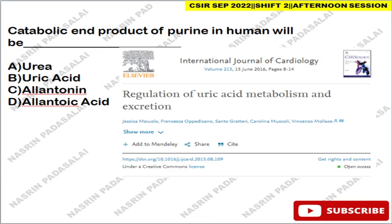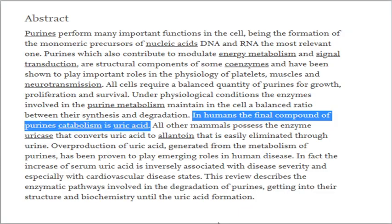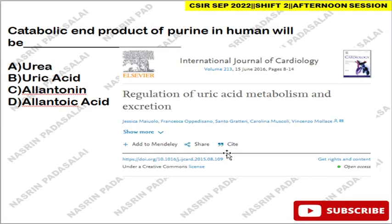The first question: the catabolic end product of purine in humans will be what? The answer is uric acid. You can refer this particular article on regulation of uric acid metabolism and excretion — it clearly mentions that the final compound of purine catabolism in humans is uric acid. In all other mammals they have a special enzyme called uricase that converts uric acid to allantoin. Note: they are asking the catabolic end product, not the excretory product, so uric acid is the answer.